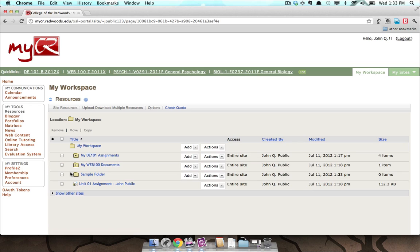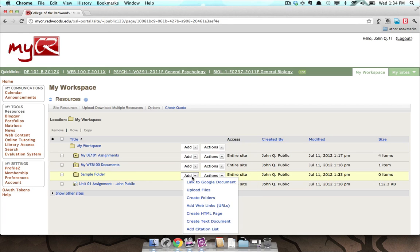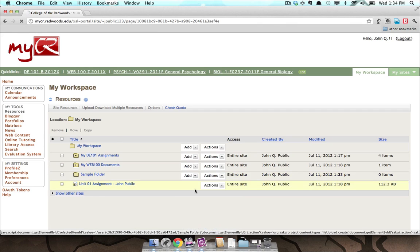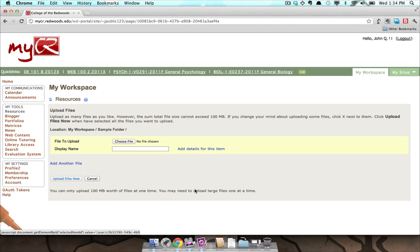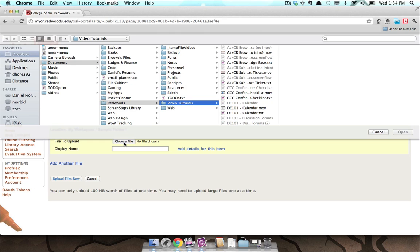To add a new document, select Upload Files from the Add drop-down menu of the folder you just created. Press the Choose File button, find the file you would like to upload, select it, and press the Open button.